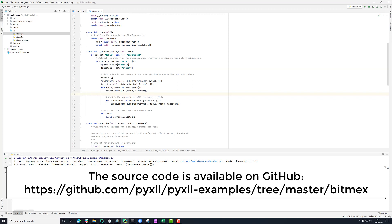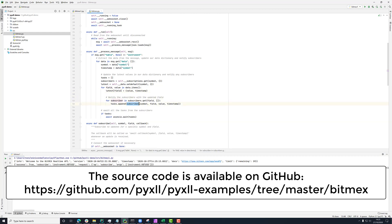And then iterating through everything in this update and seeing what subscribers we've got. So what callbacks have been registered for this combination of symbol and each field in the update message. And then if we've got any subscribers, then we call the subscriber with the symbol field value and timestamp. And that's what's going to notify our subscribers.